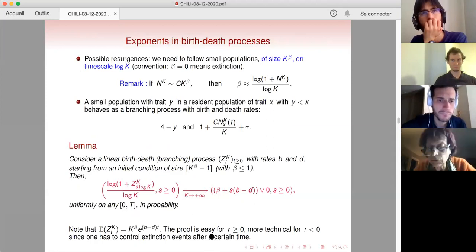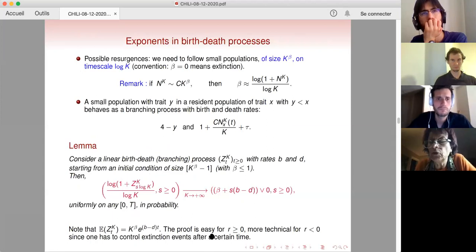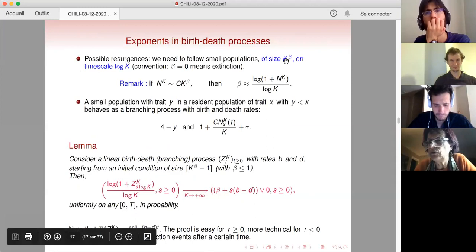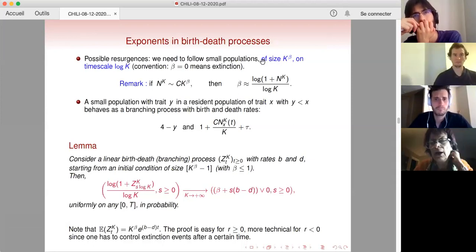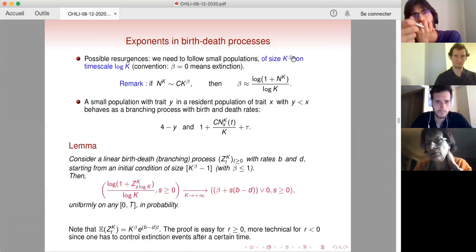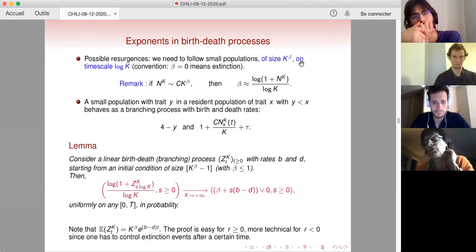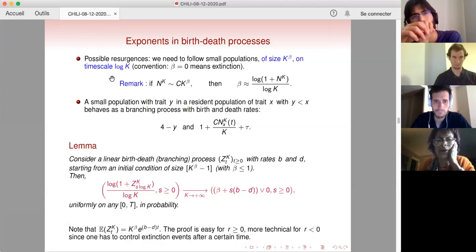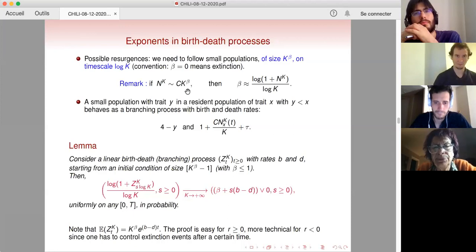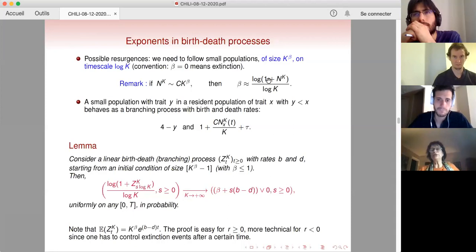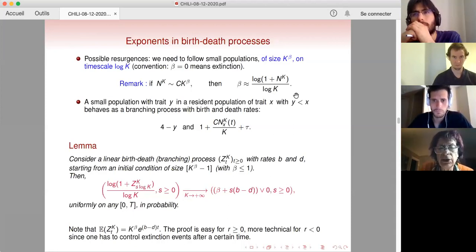We are trying to capture possible resurgencies, so we want to follow small populations of size K^β. We are unable to follow populations with just a fixed number of individuals — we follow populations of size K^β with β < 1. The timescale log K plays a main role, so we consider this timescale. By convention, if β = 0 that means extinction. So β is approximately log(1 + N_K) / log K. We are interested in this asymptotics on the timescale log K.